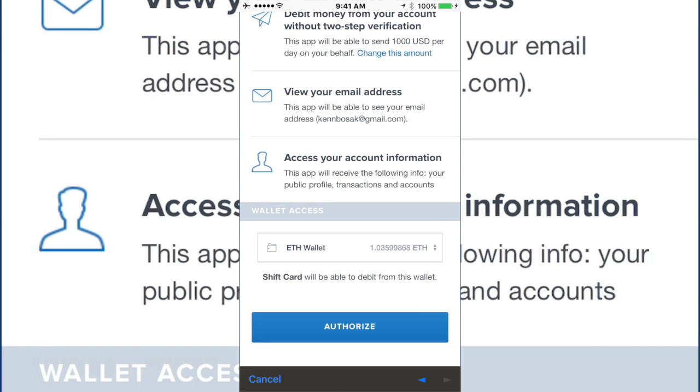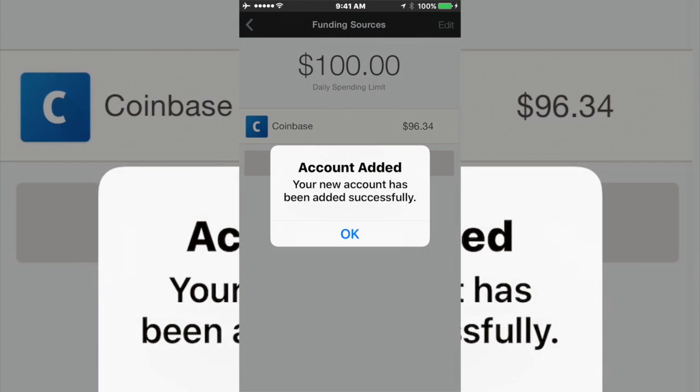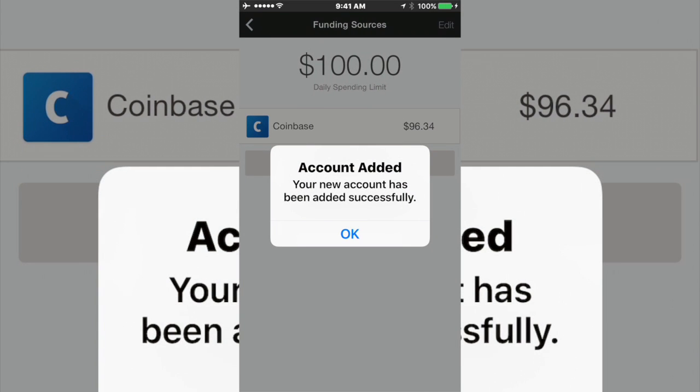And now I can authorize my SHIFT payments card to use Ethereum from my Coinbase account at the swipe. So I'll be spending Ethereum via my Visa debit card.